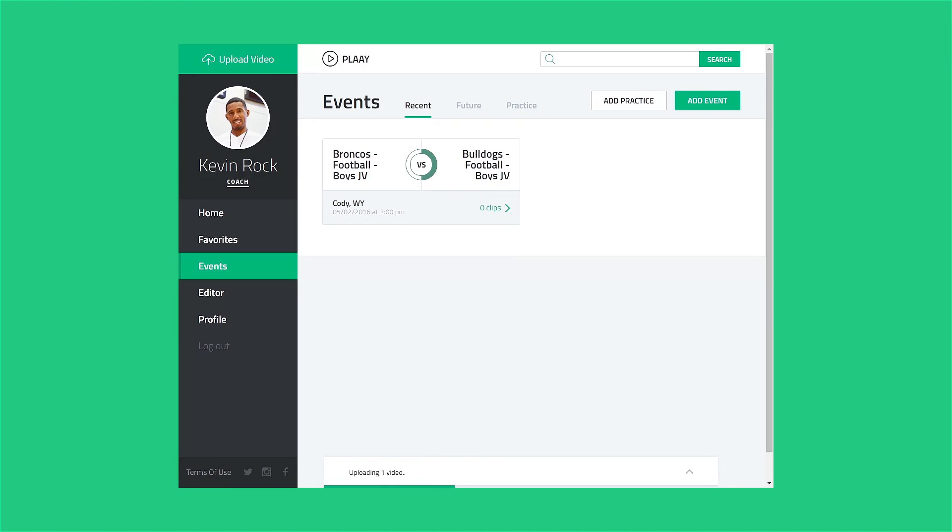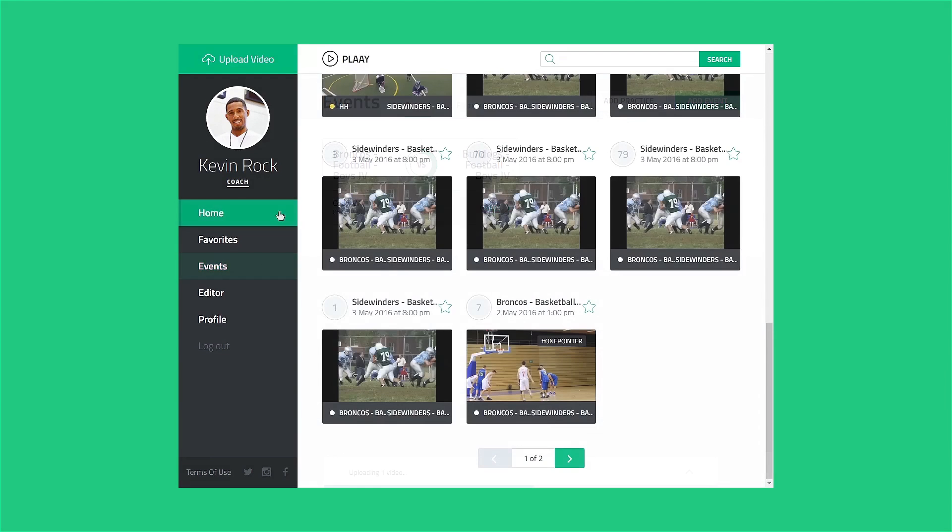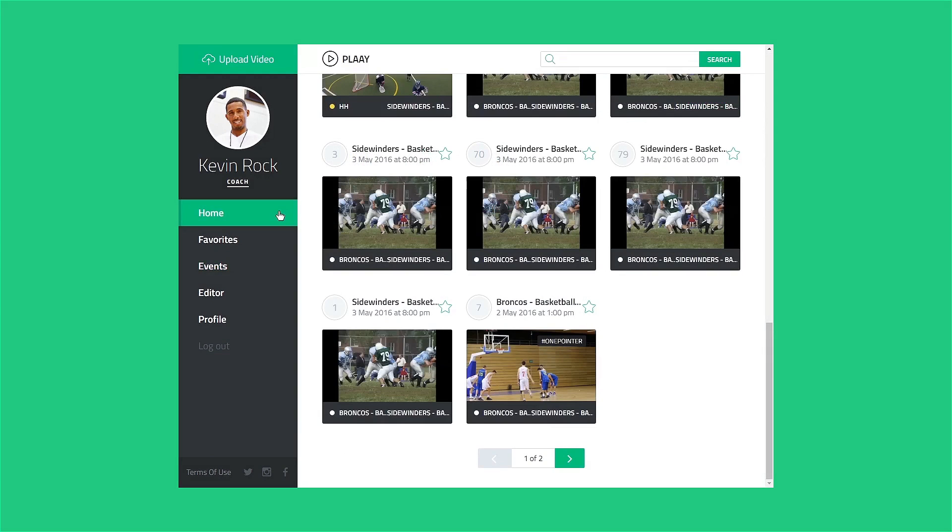There may be a brief delay before the clips become available as the video file is processed, or if other users are in line ahead of you. Once processing is complete, you'll find your new clips in your homepage gallery tab and in the details under the event you uploaded to.